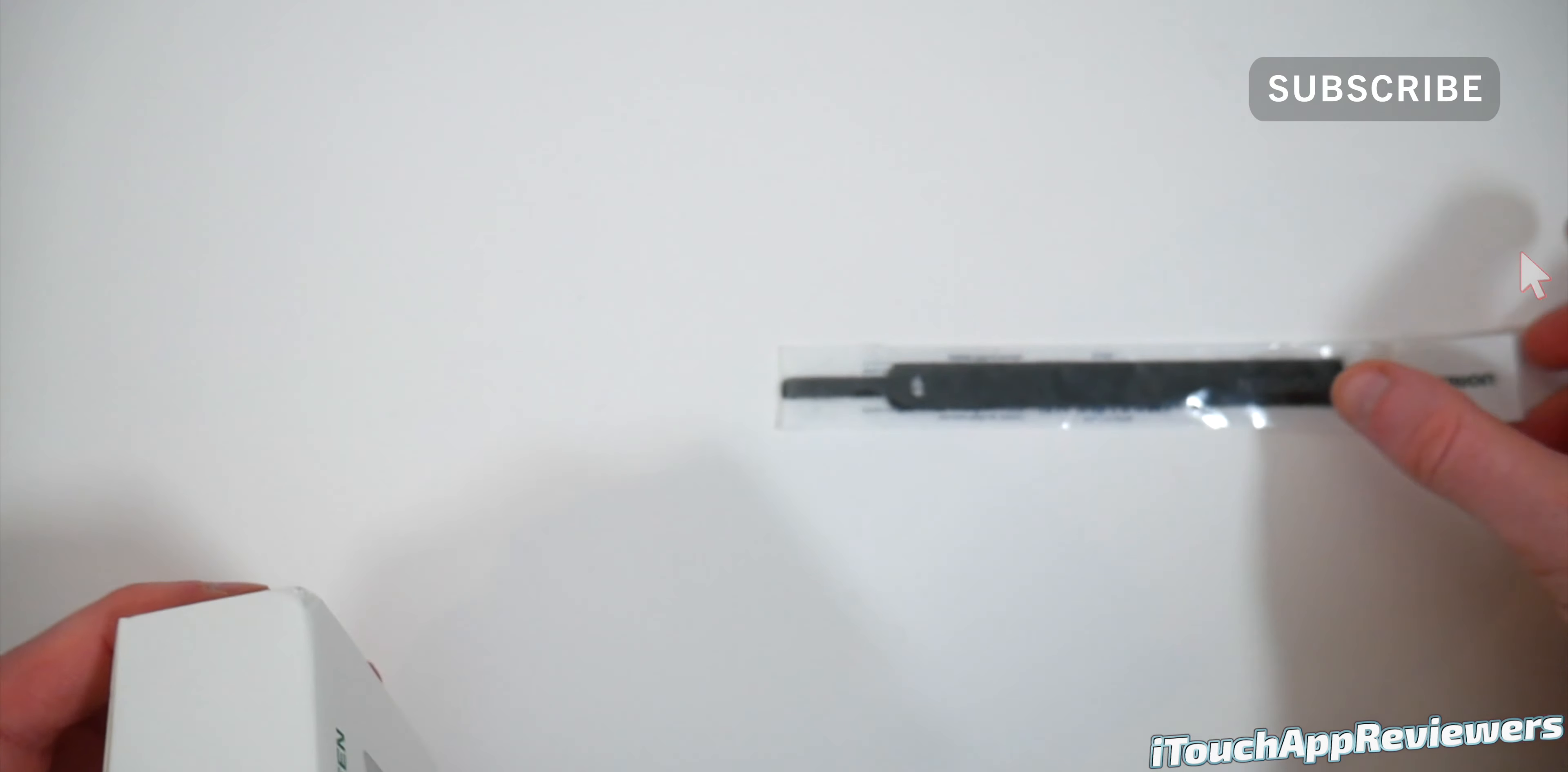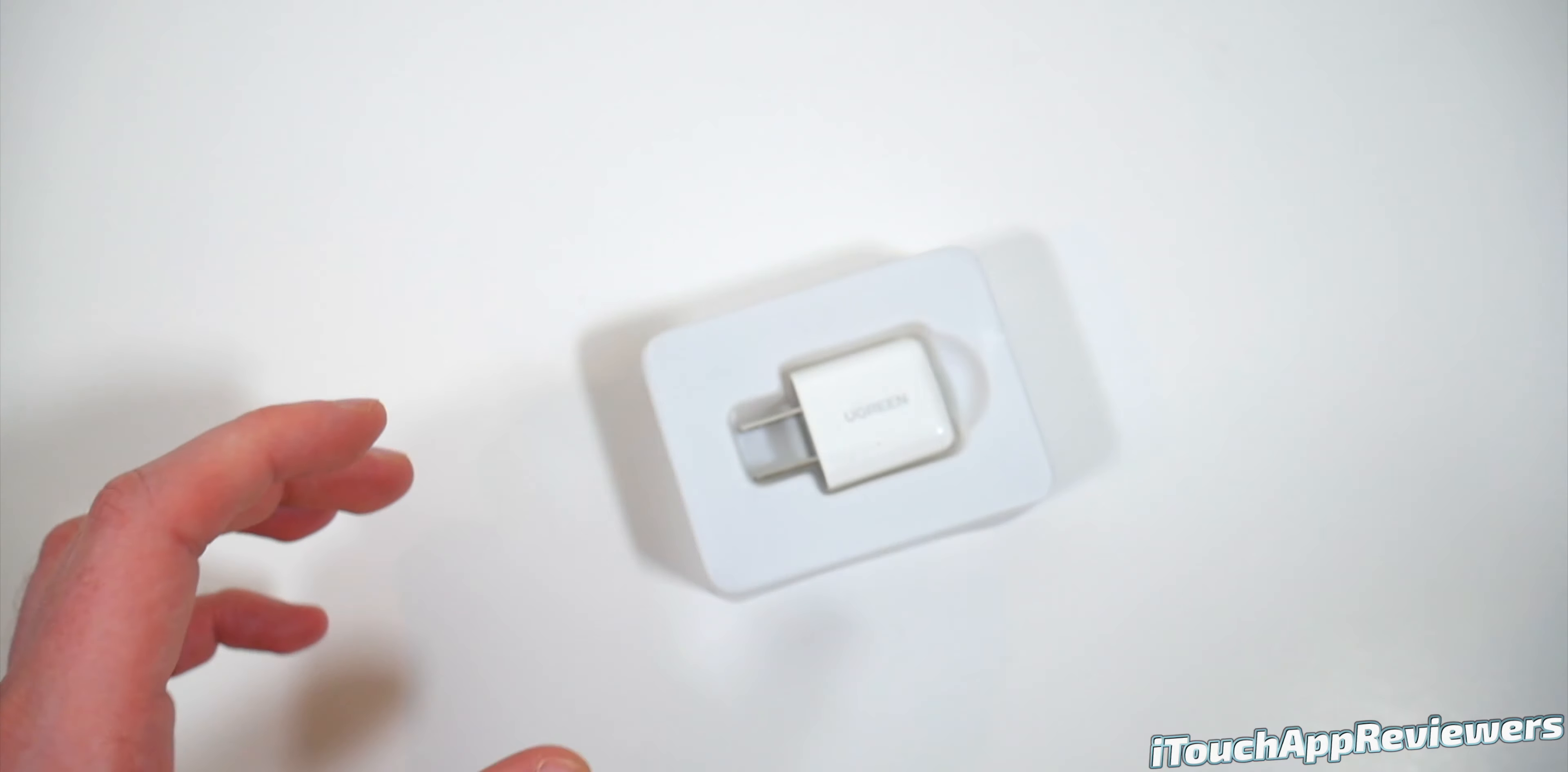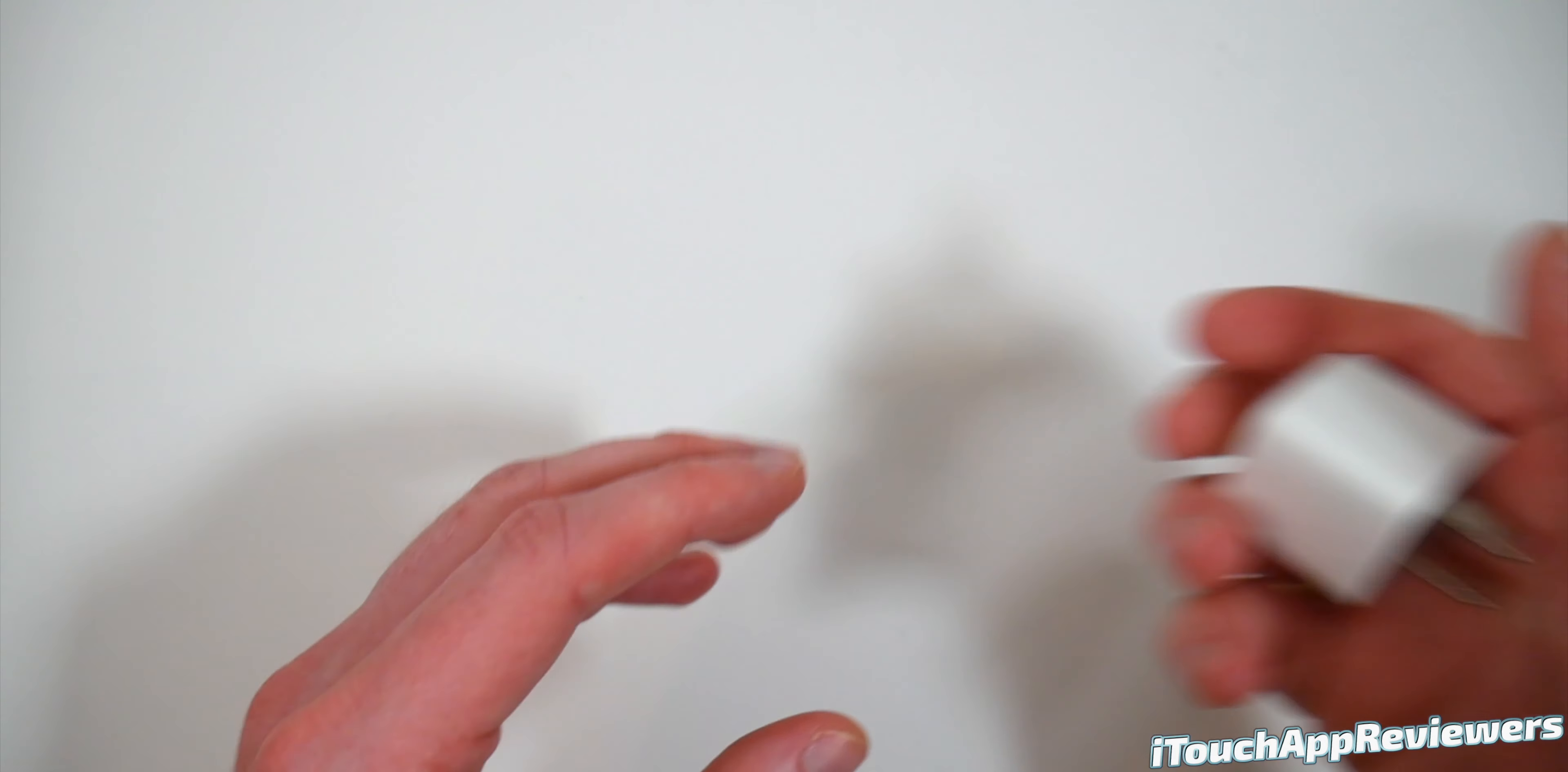Let's go ahead and crack this open. They also threw in this little strap here, so that's pretty cool. We'll open that up as well. Let's go ahead and see what we've got inside. So nothing else in the box. We can set that off to the side. We've got a little instruction manual. We don't need that. And nothing else here.